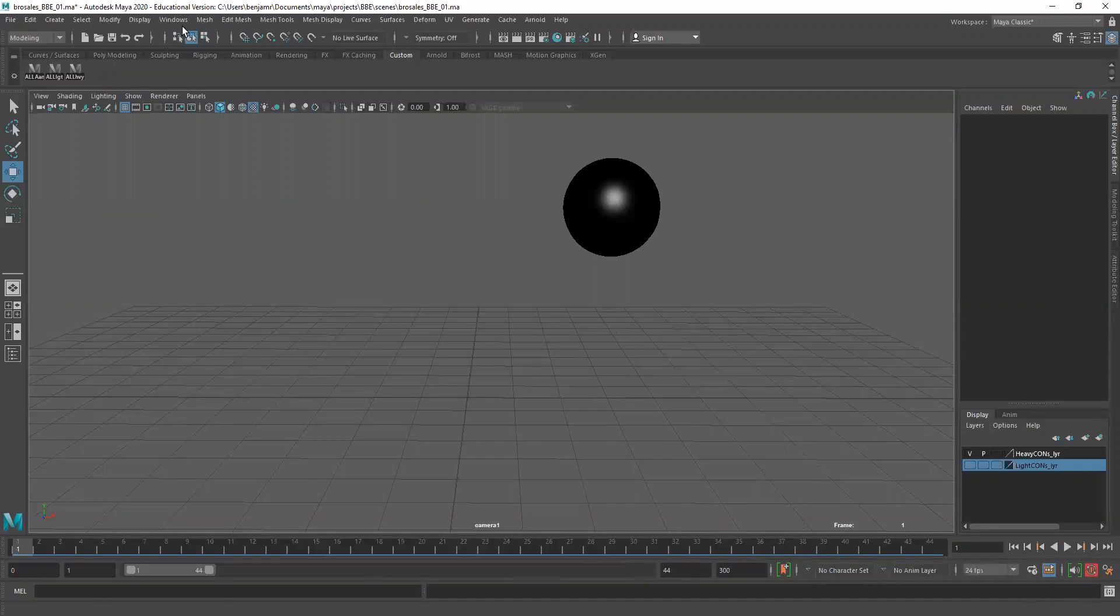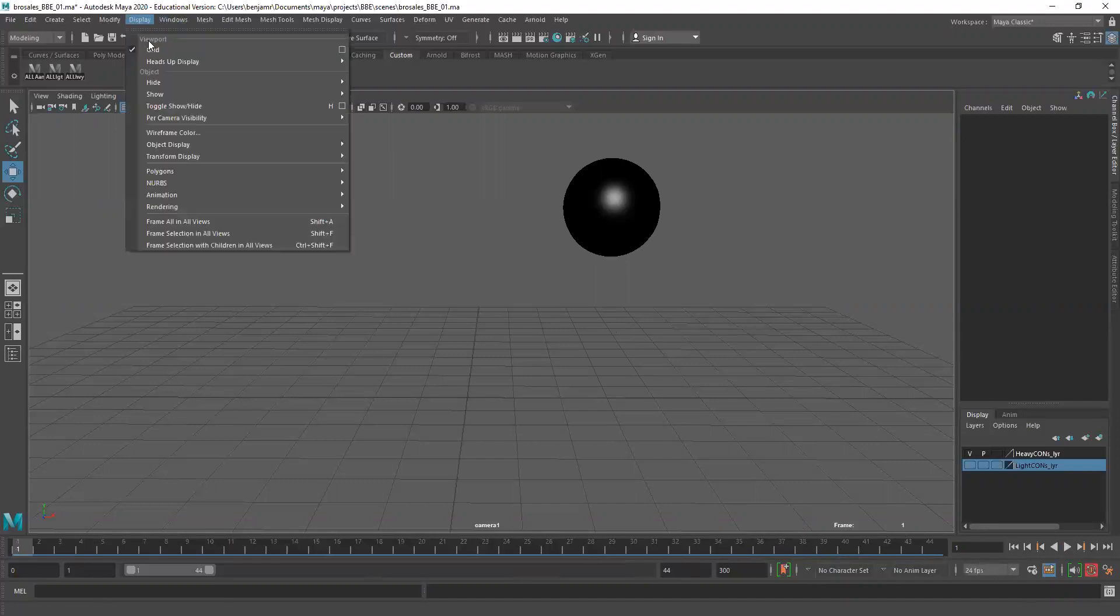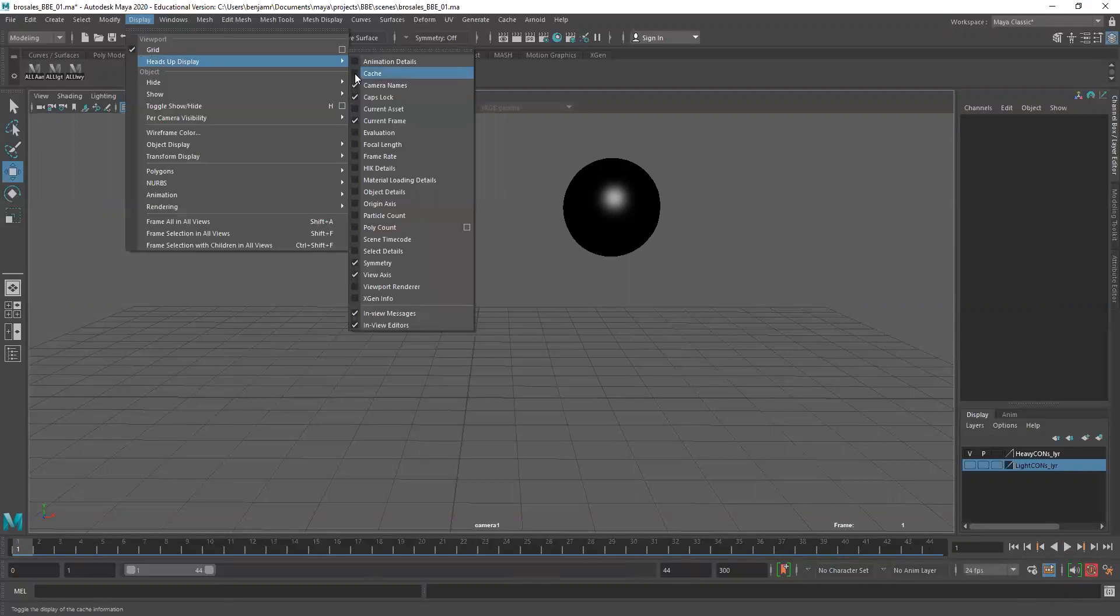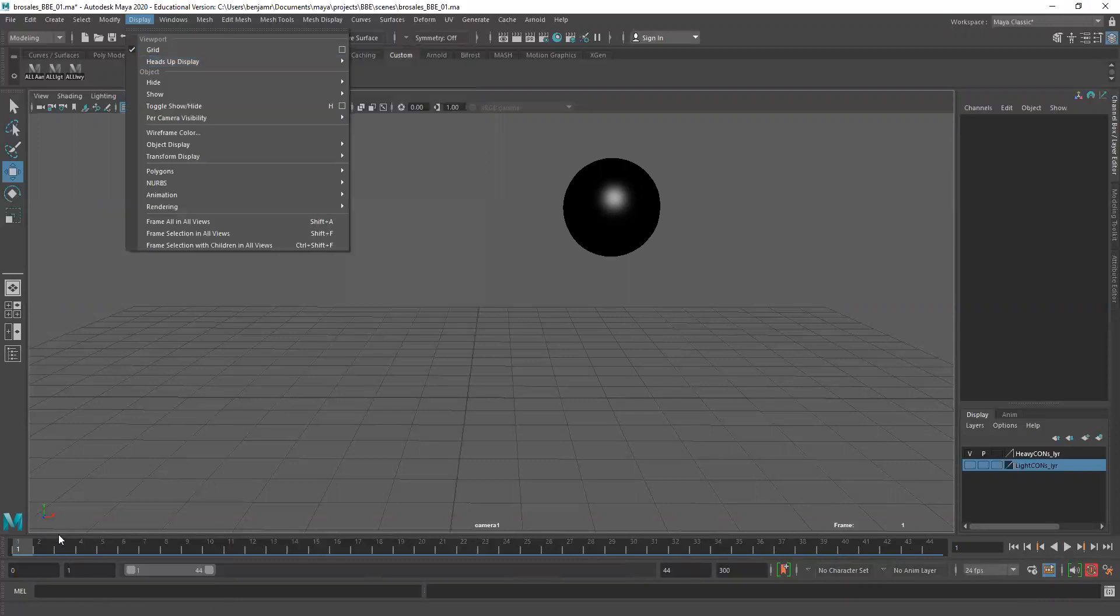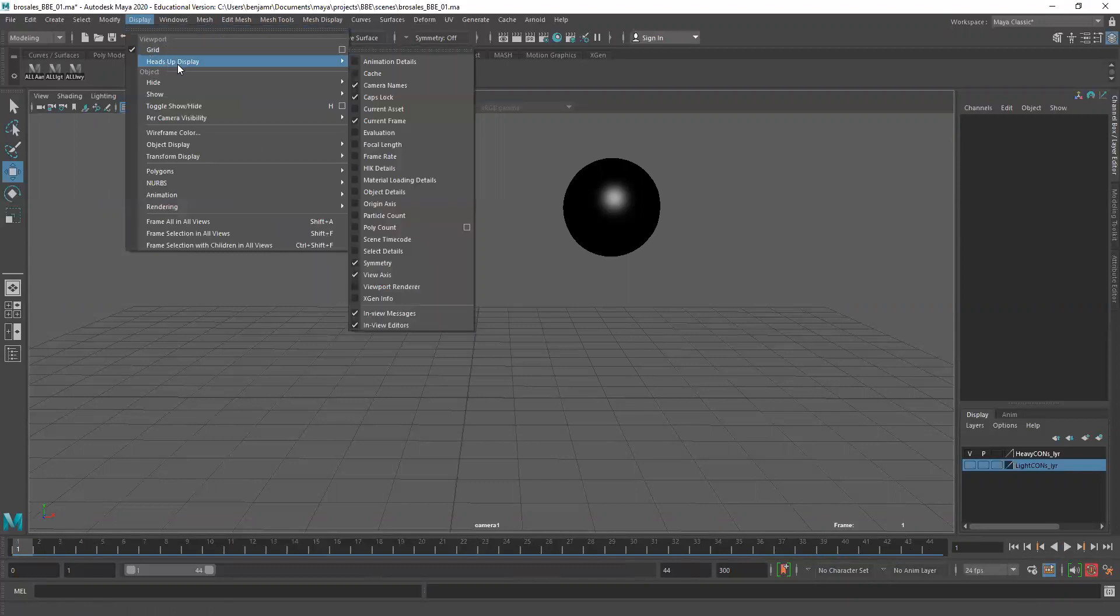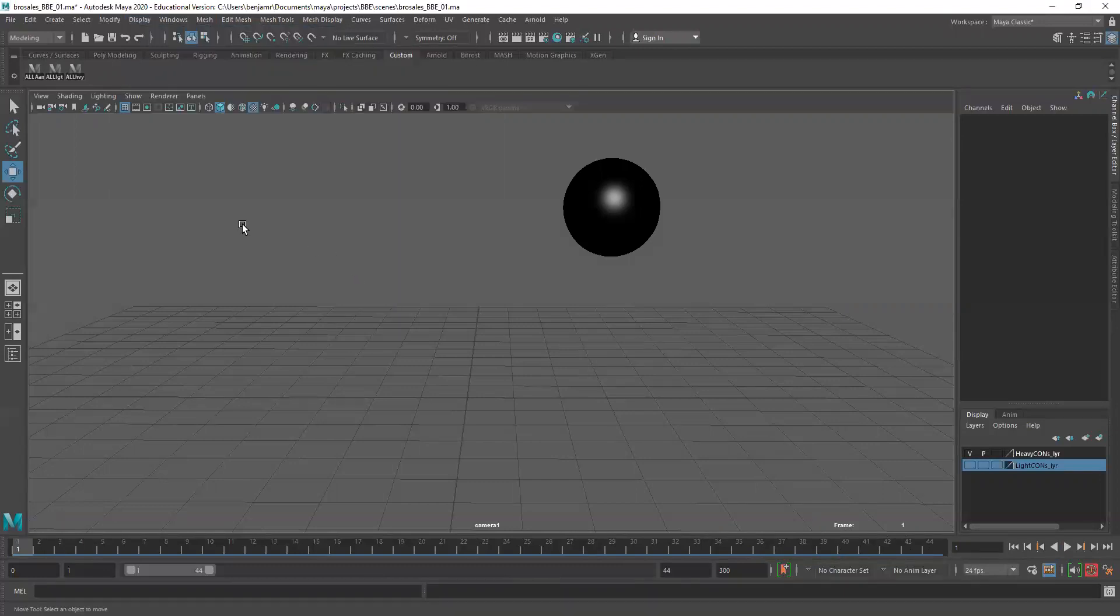Also go to display, heads up display and turn off. We're going to turn off our axis. Display, heads up display, view axis.